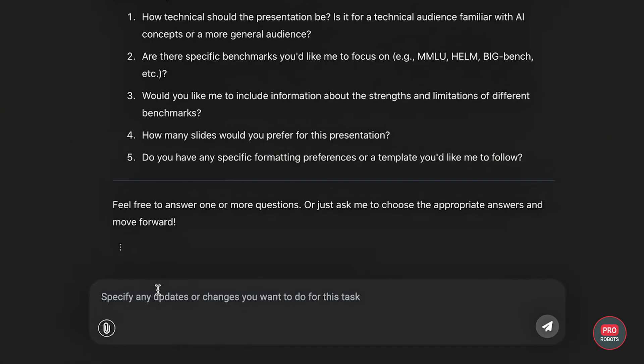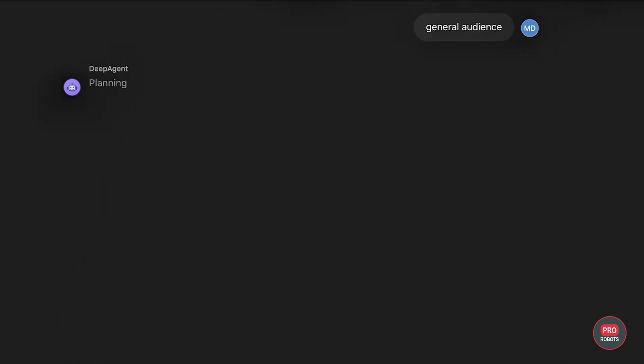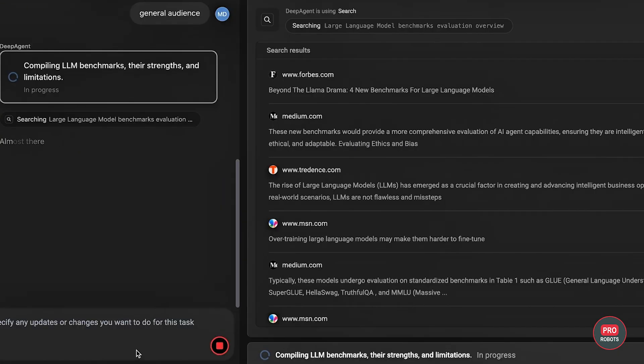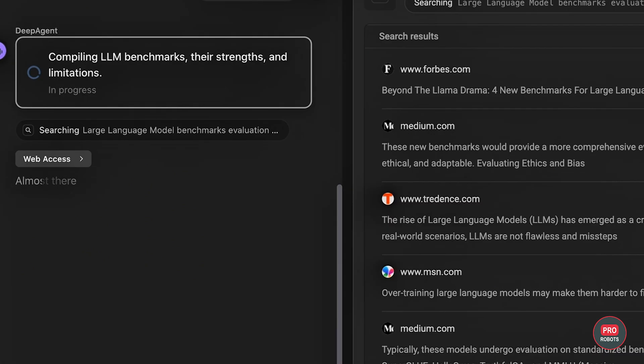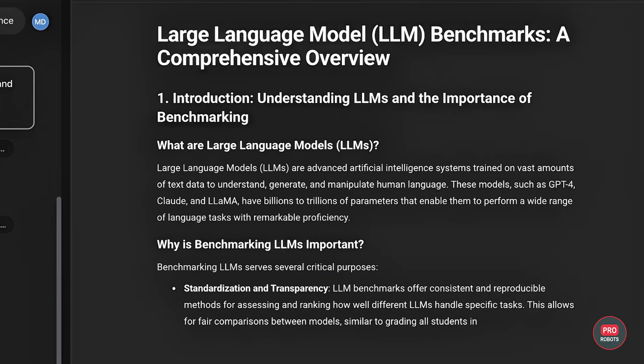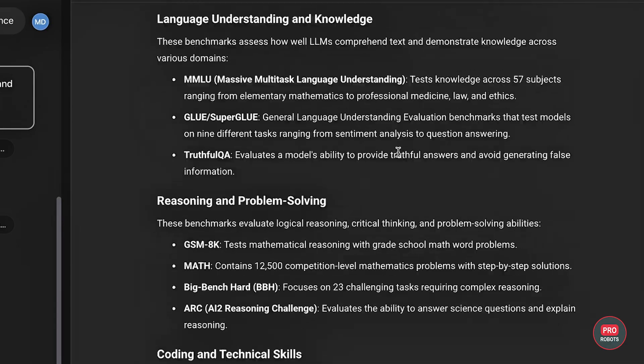Build a website? No problem. Write a report? On it. Put a presentation together that you can send to investors right away? Already did.